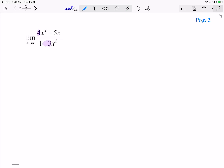But let's take a look with L'Hôpital. If I plug in infinity — air quotes — both of these functions go to infinity. So I get the indeterminate form of infinity over infinity, so I'm allowed to use L'Hôpital. I'm going to take the derivative of the top, which is 8x - 5, and the derivative of the bottom, which is -6x.